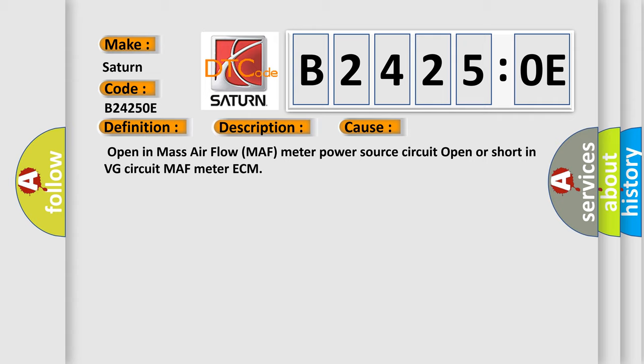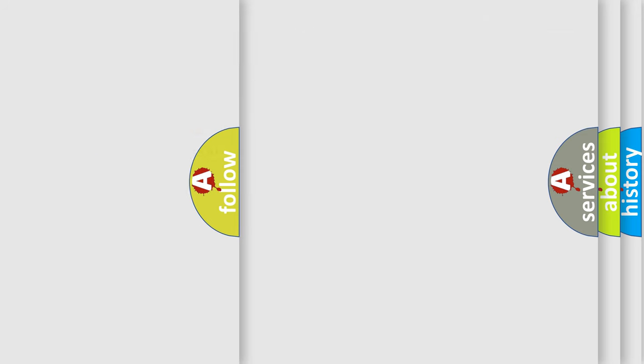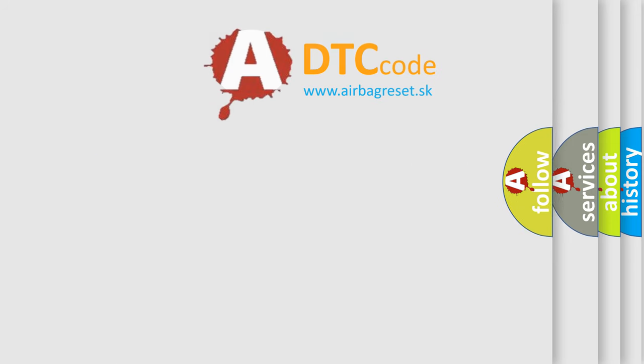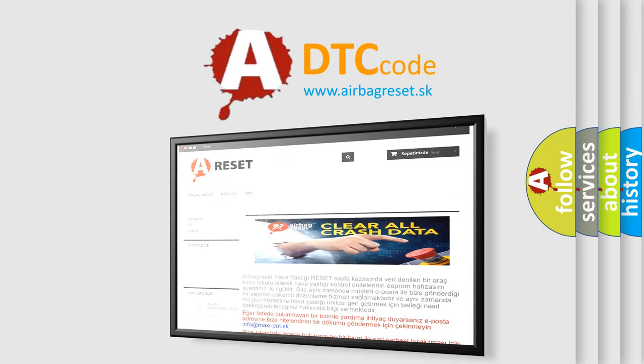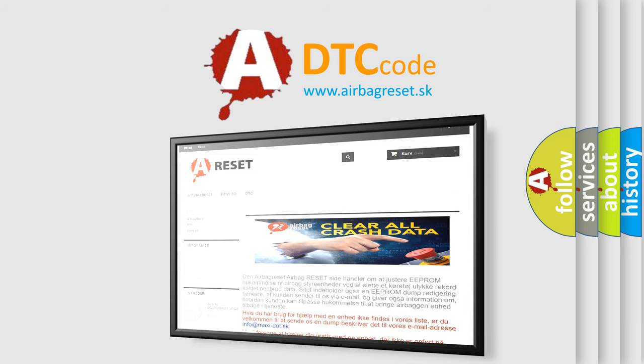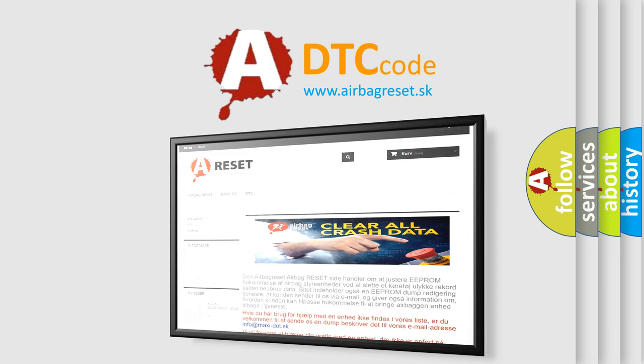The airbag reset website aims to provide information in 52 languages. Thank you for your attention and stay tuned for the next video.